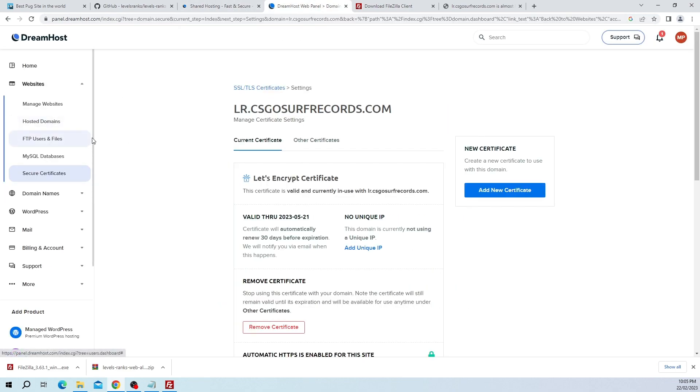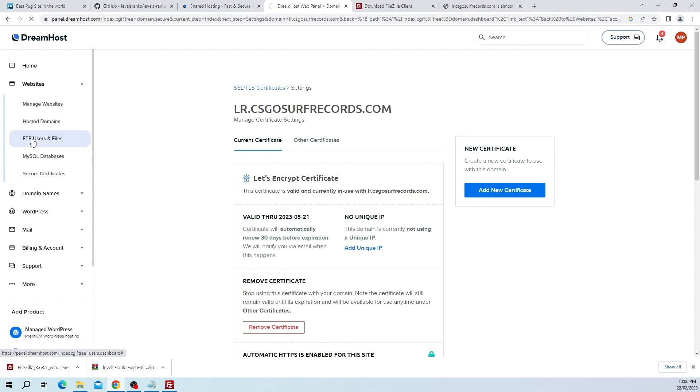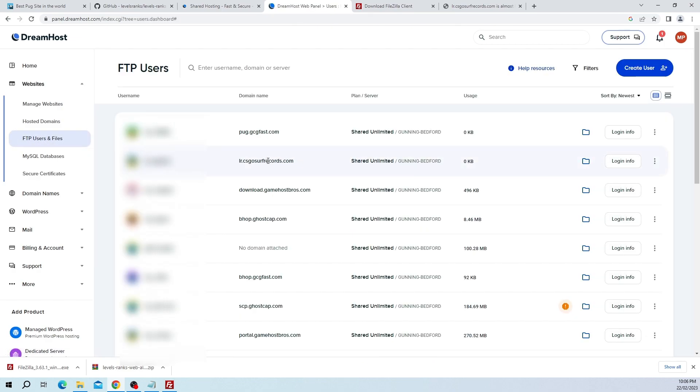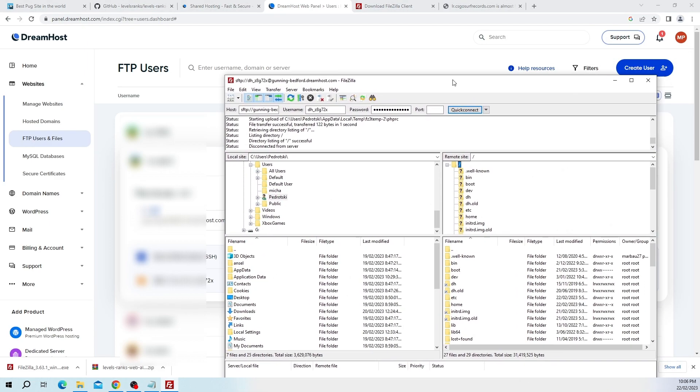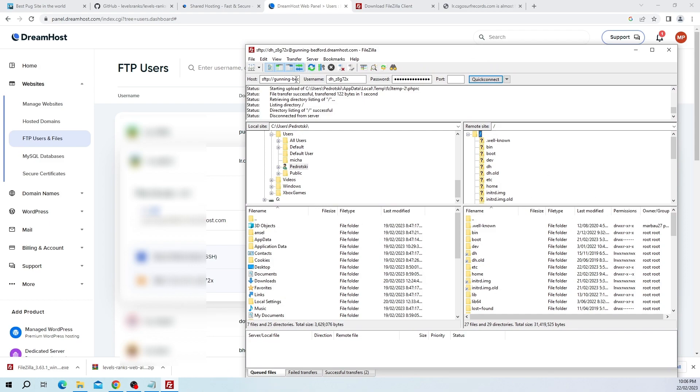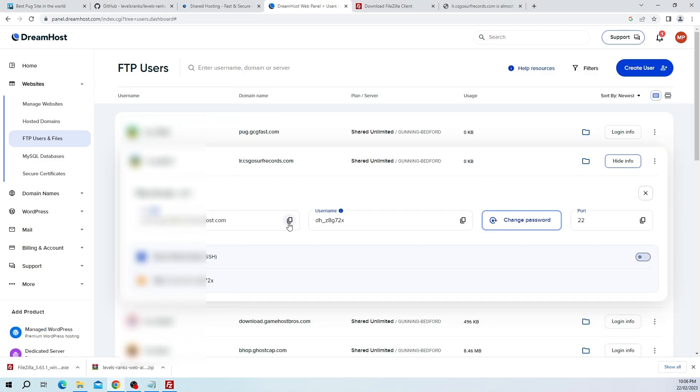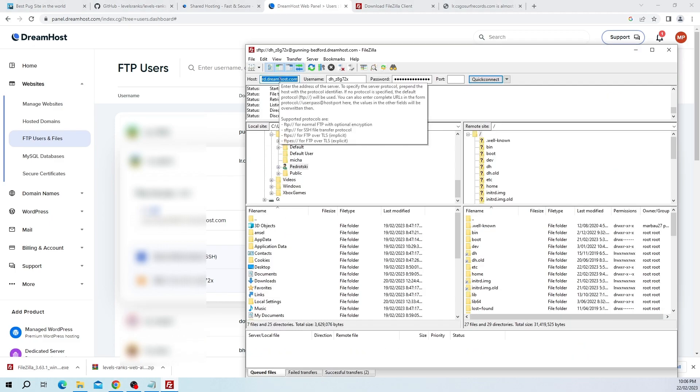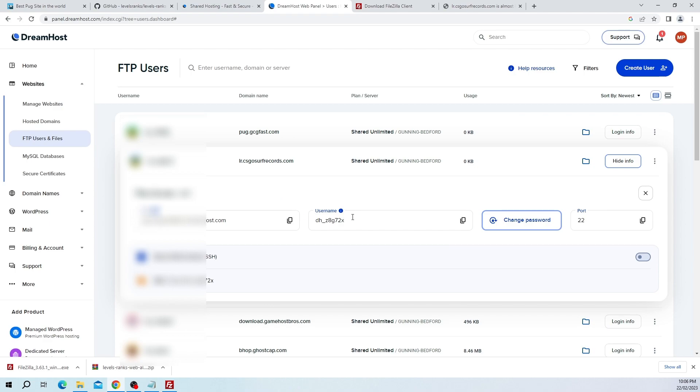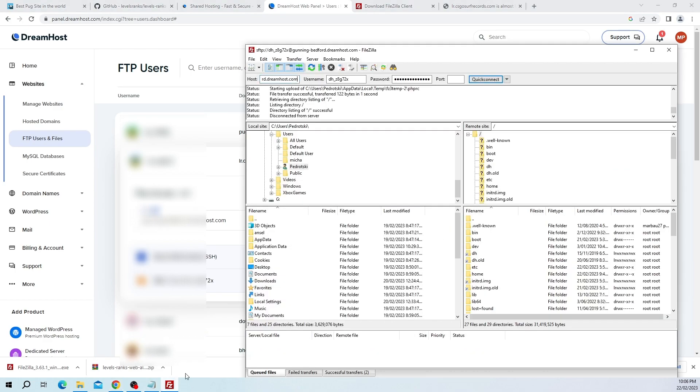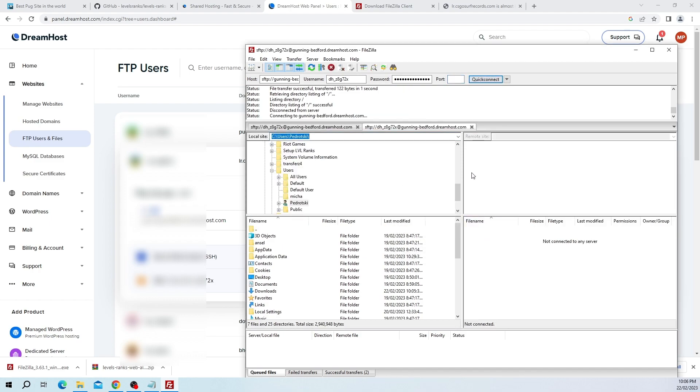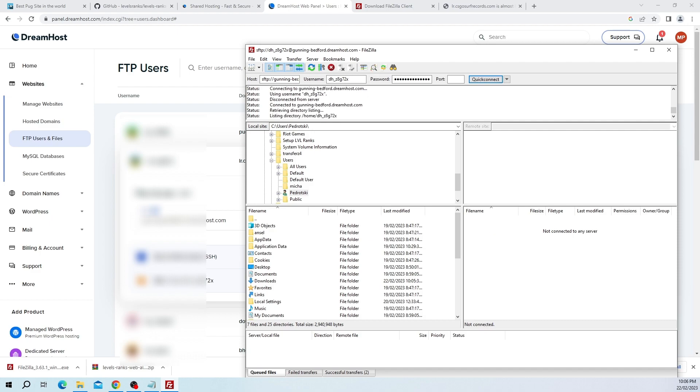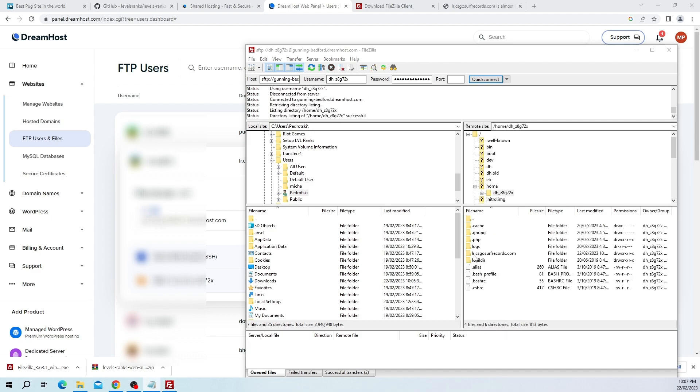We need to set up the FTP user. On the left-hand side here it says FTP users. You'll see on the domain name, for me it says lr.csgosurfrecords, click on login info. The first time you do this you will need to change the password. We're going to be copying these into FileZilla, so I'm just going to copy this host, the username, put your password in. Now here's the thing that's important: we're going to be connecting to port 22, so port has to be filled out as 22. Click quick connect and that's going to connect us. As you can see we've got our domain which is lr.csgosurfrecords.com.